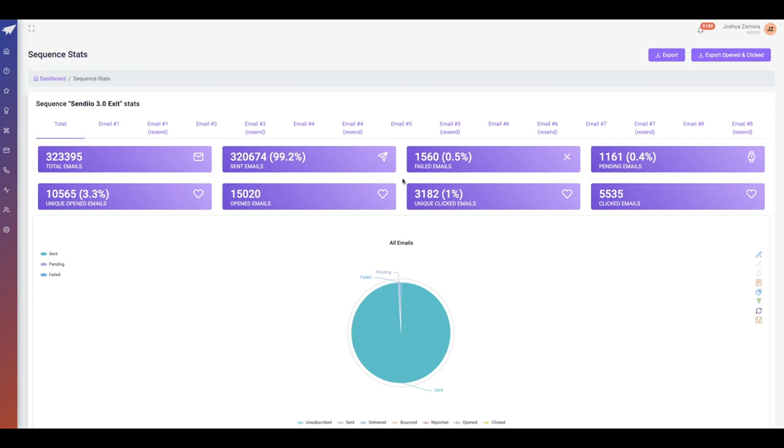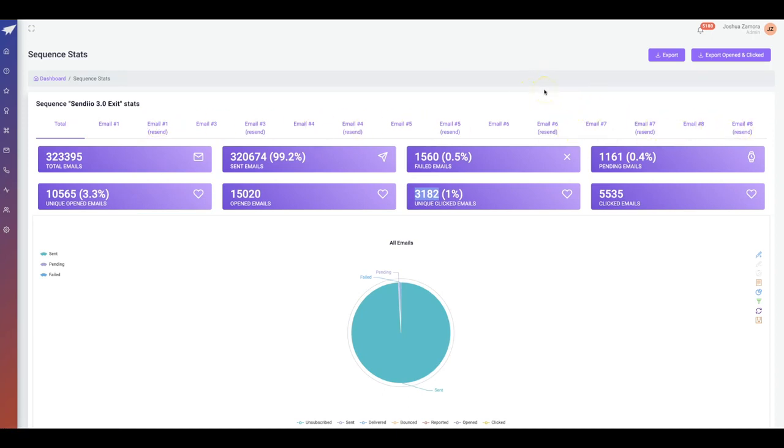I've been able to bring back 3,000 clicks to multiple different offers set up throughout this eight email follow-up sequence. That's just a snippet of how powerful exit leads are in your business.